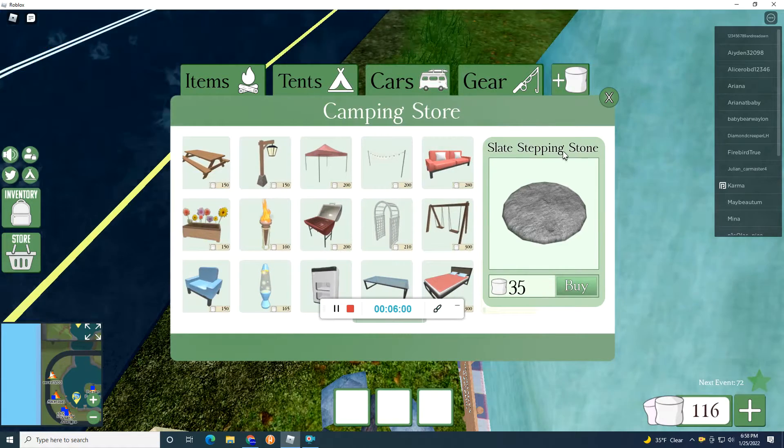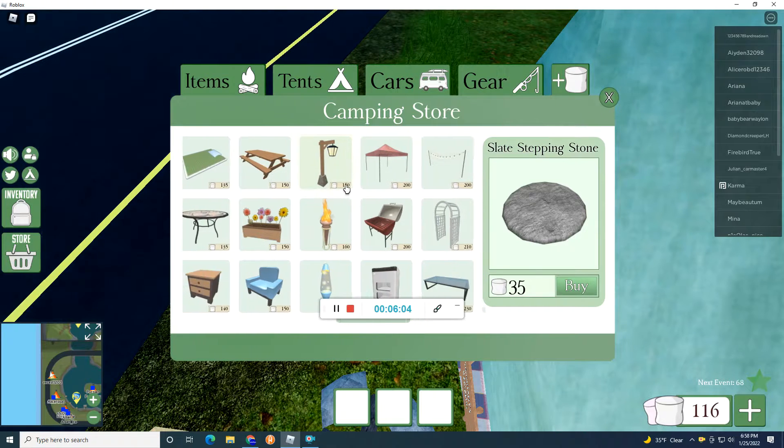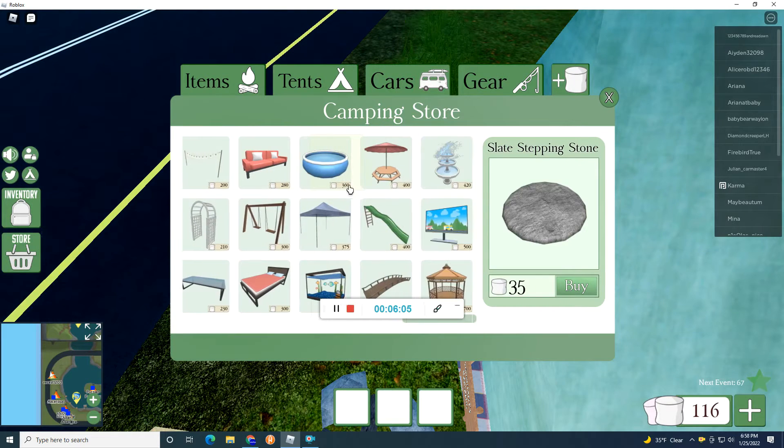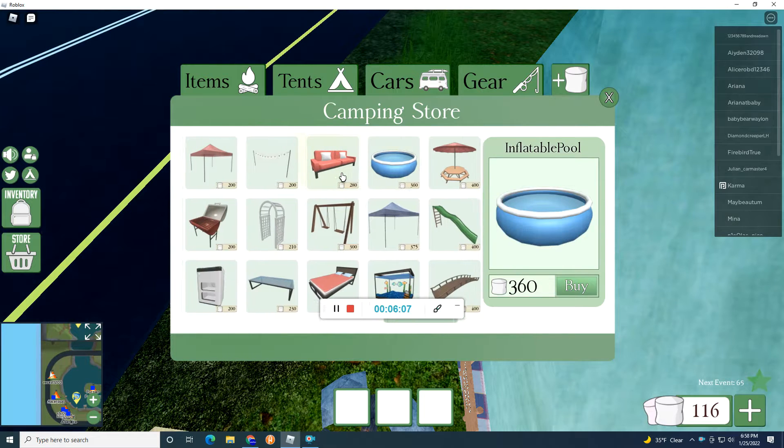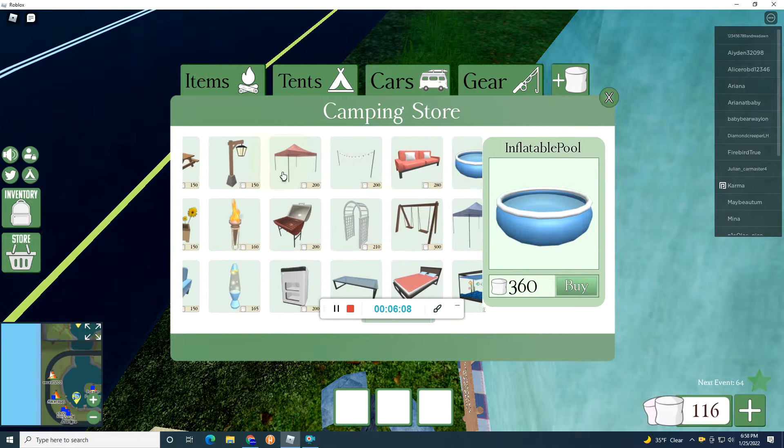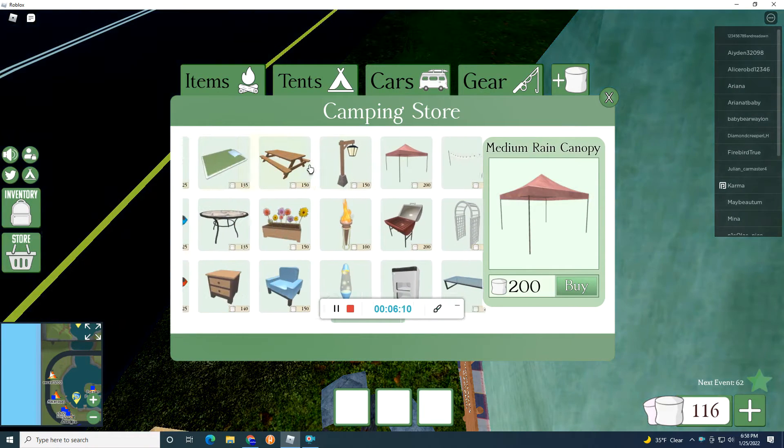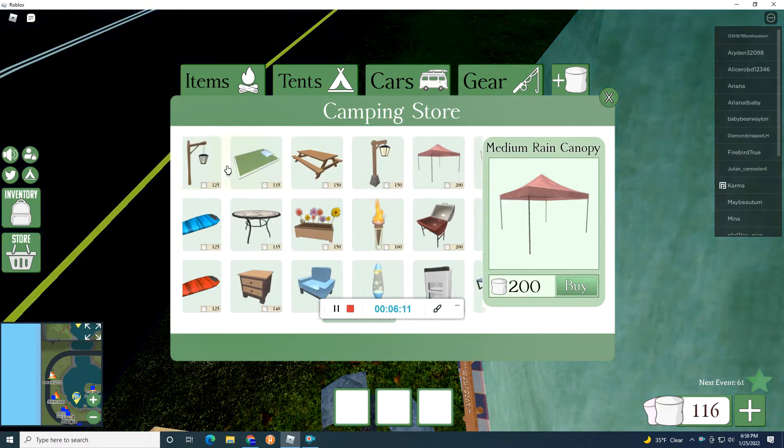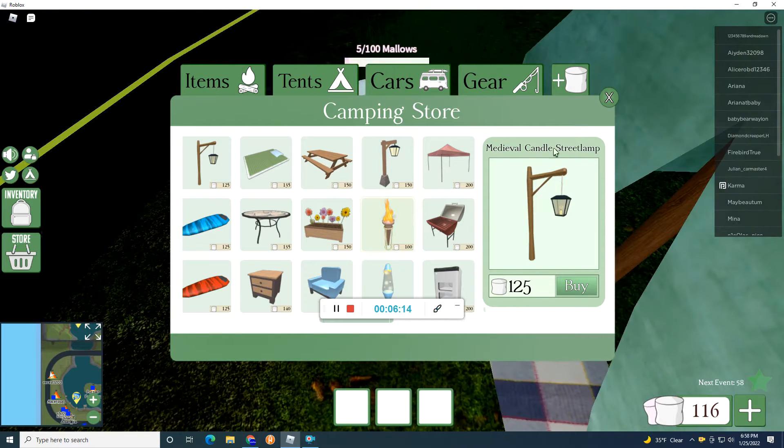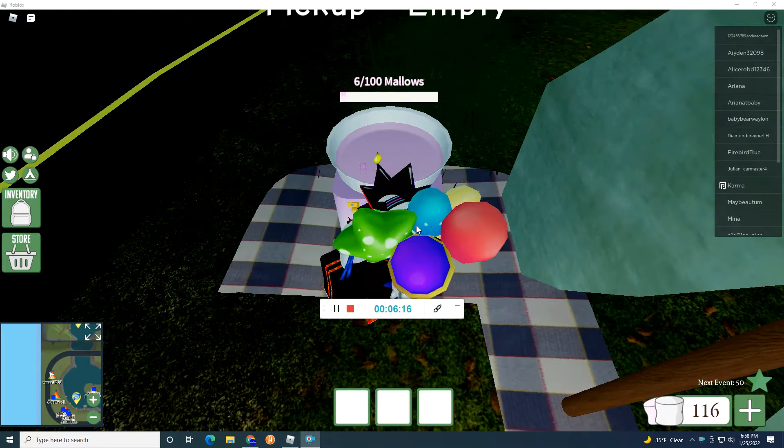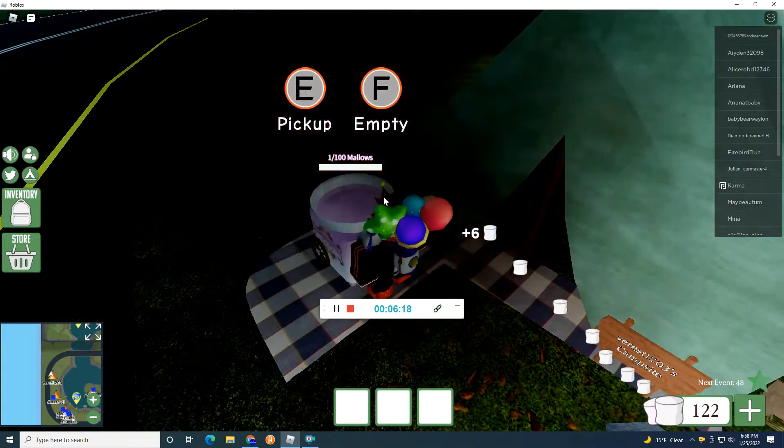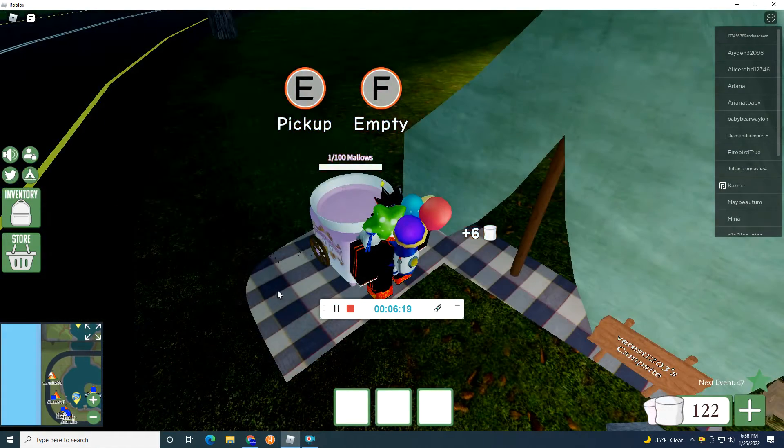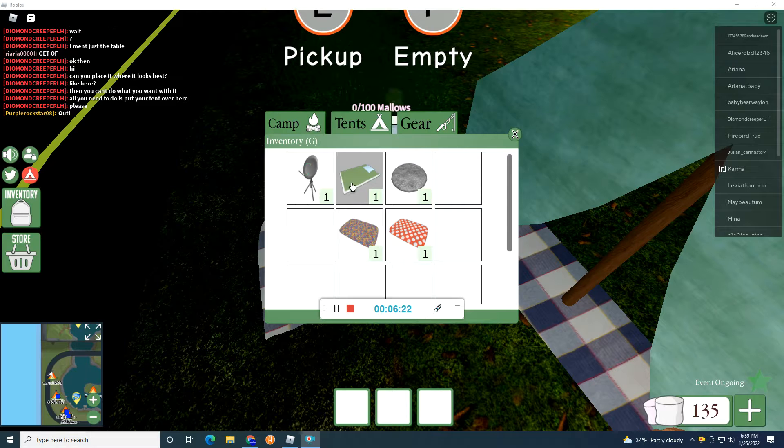No, why did I do that? I just wasted it, bruh. I'm so dumb. I'm so dumb. Medium rain company. Canopy. Okay. Now, I guess I have to wait again, bruh. This is even harder than Bloxburg, bruh.